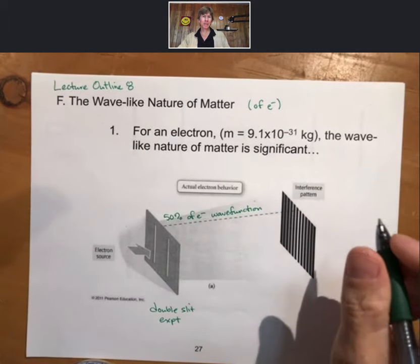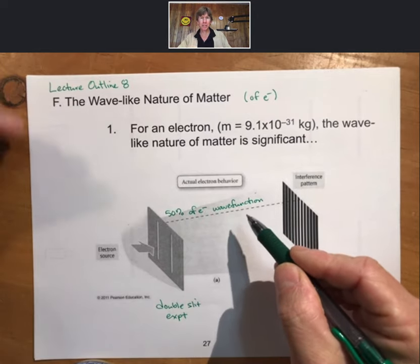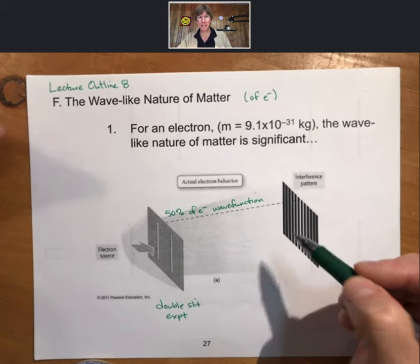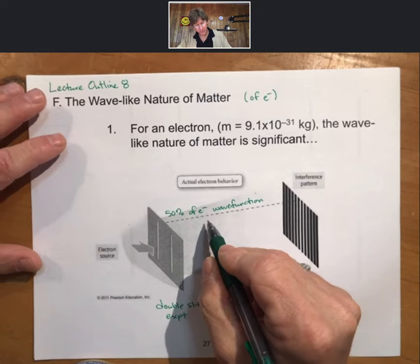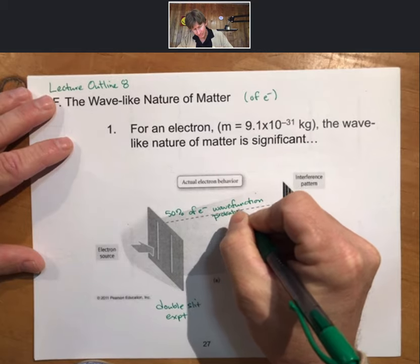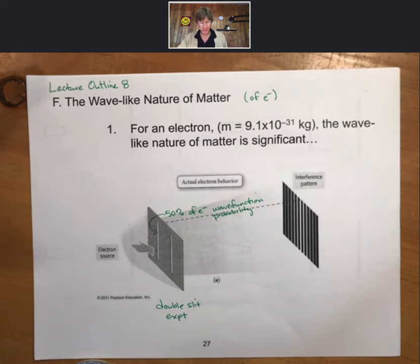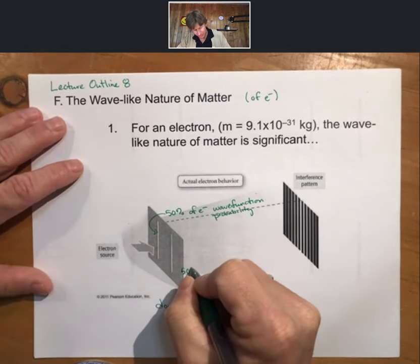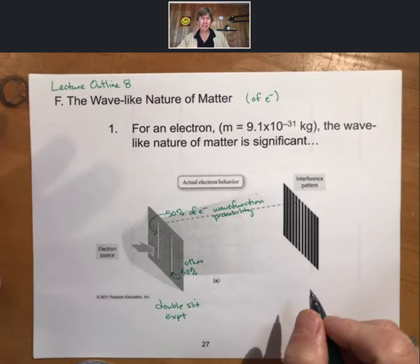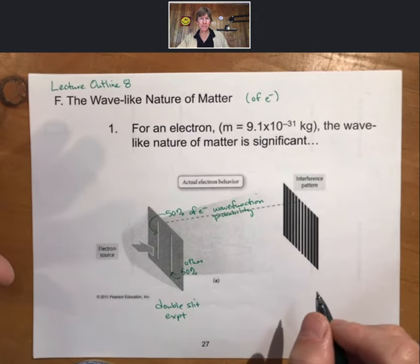The wave function describes — or can be used to describe — all the properties of an electron. It's not a wave, it's not a particle; it's a wave function. 50% of the electron wave function probability goes through the slit on the left, the other 50% goes through the slit on the right, and it is the probabilities of the electron going through each slit that interfere with each other.